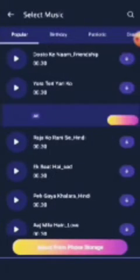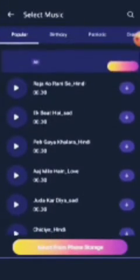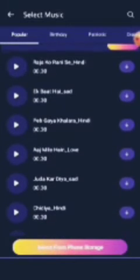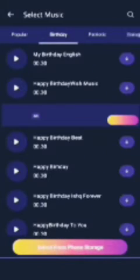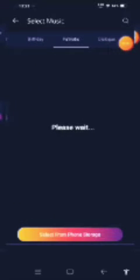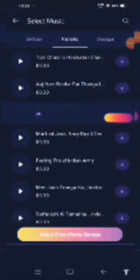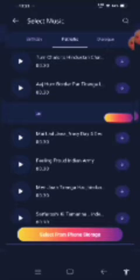We're going to insert music. There are other videos. Here are good options — there is a lot of music, a lot of popular music, a lot of birthday music, and a lot of music. My friends, if you want to select from your phone storage, you can click the music object.